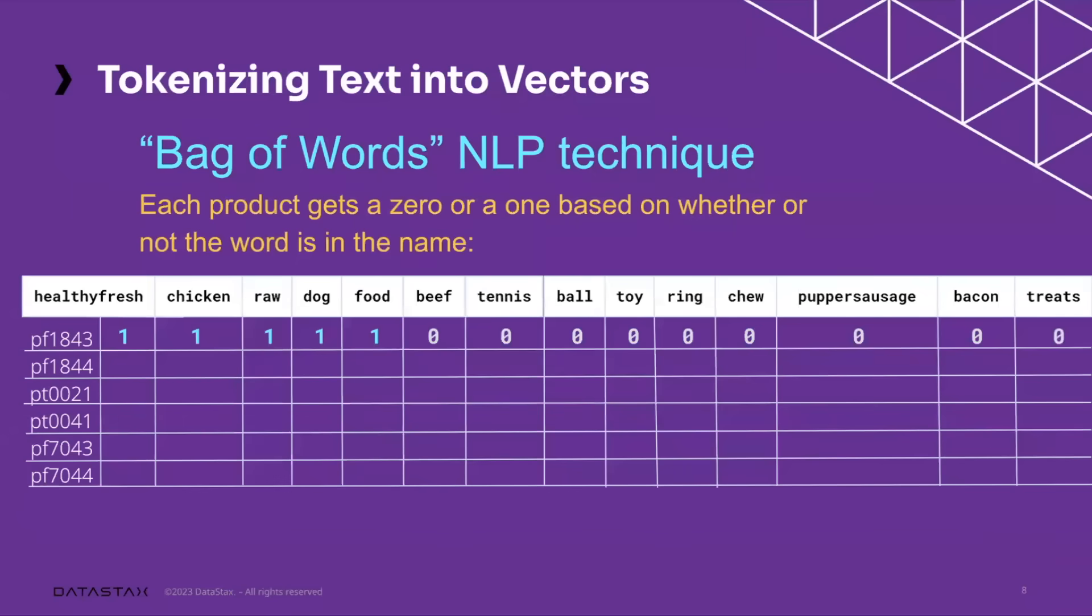So for that first product there, you can see that this is our healthy, fresh chicken raw dog food. The second product there is our healthy, fresh beef raw dog food.